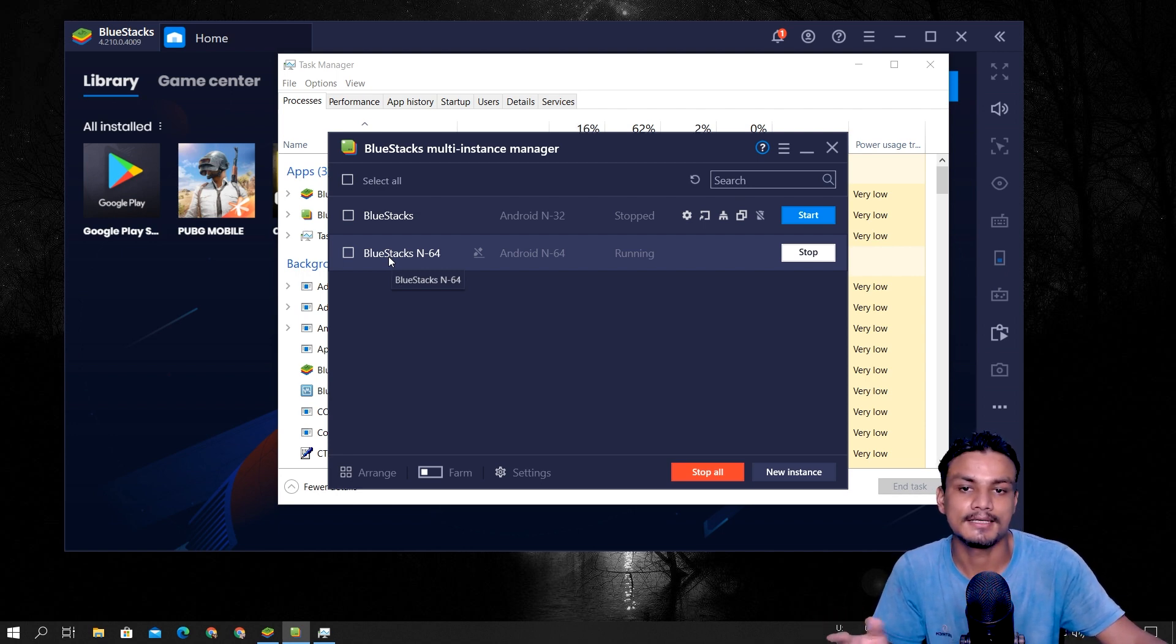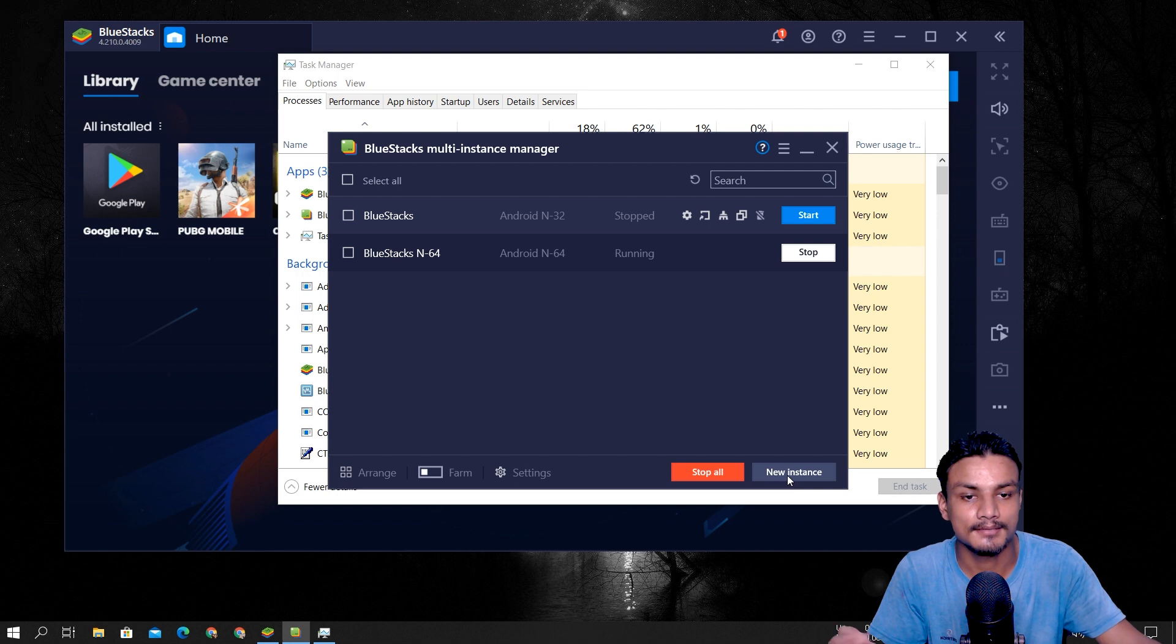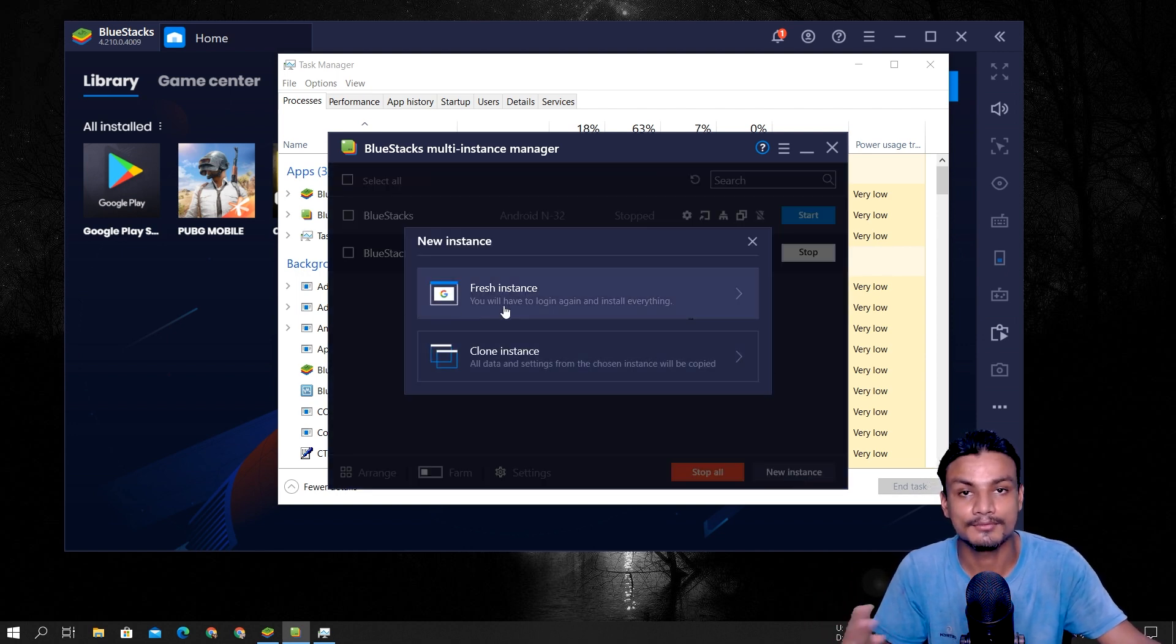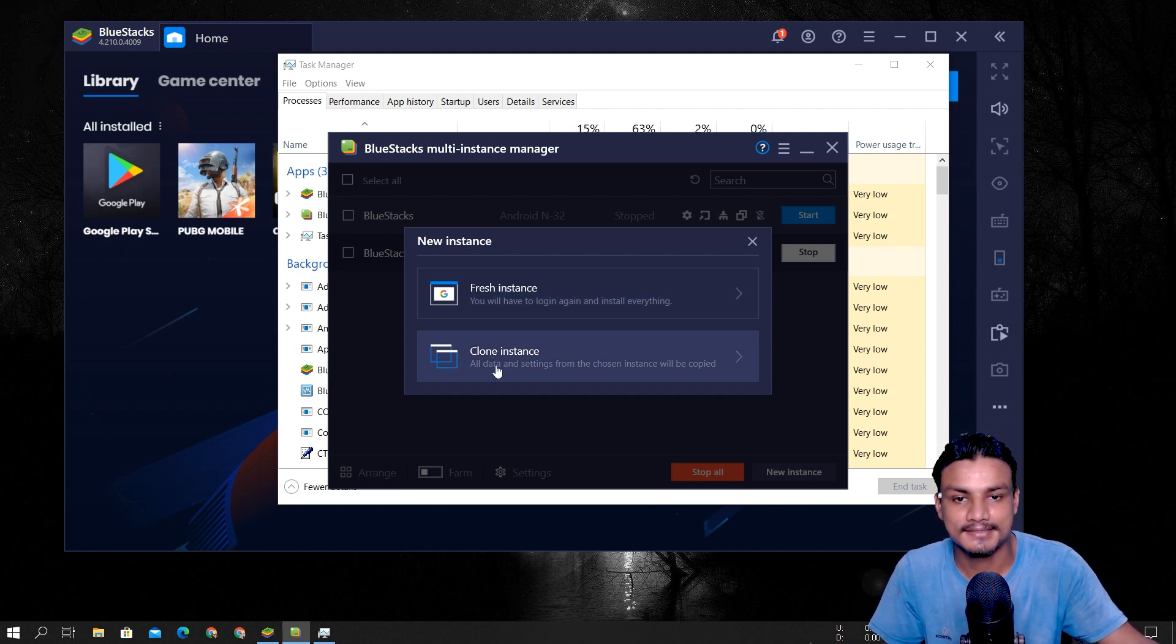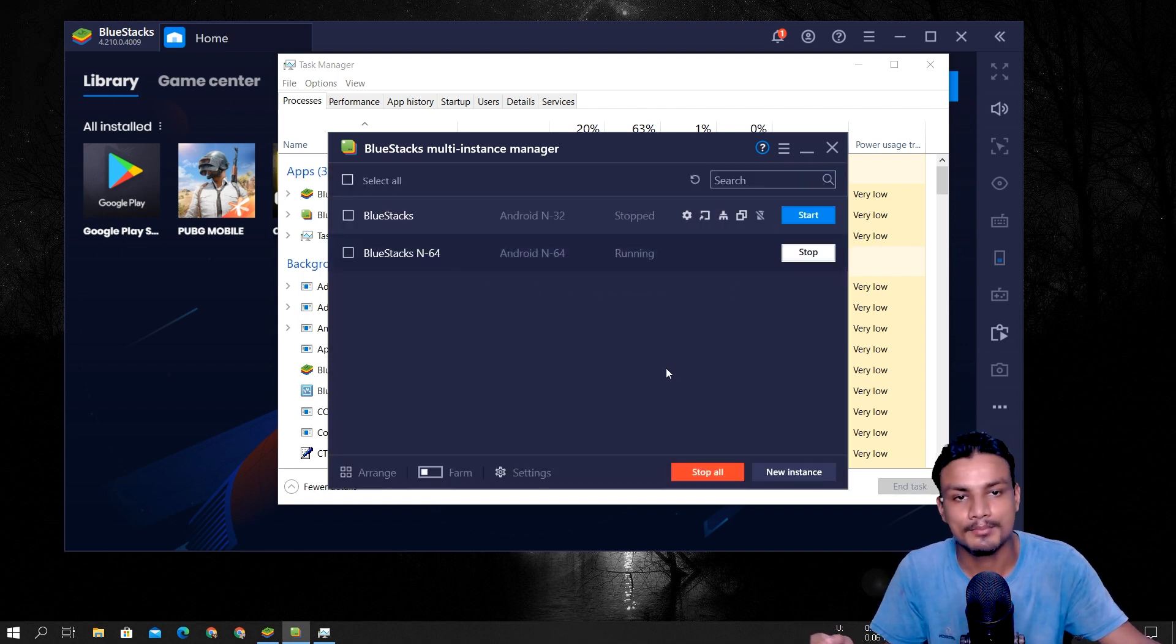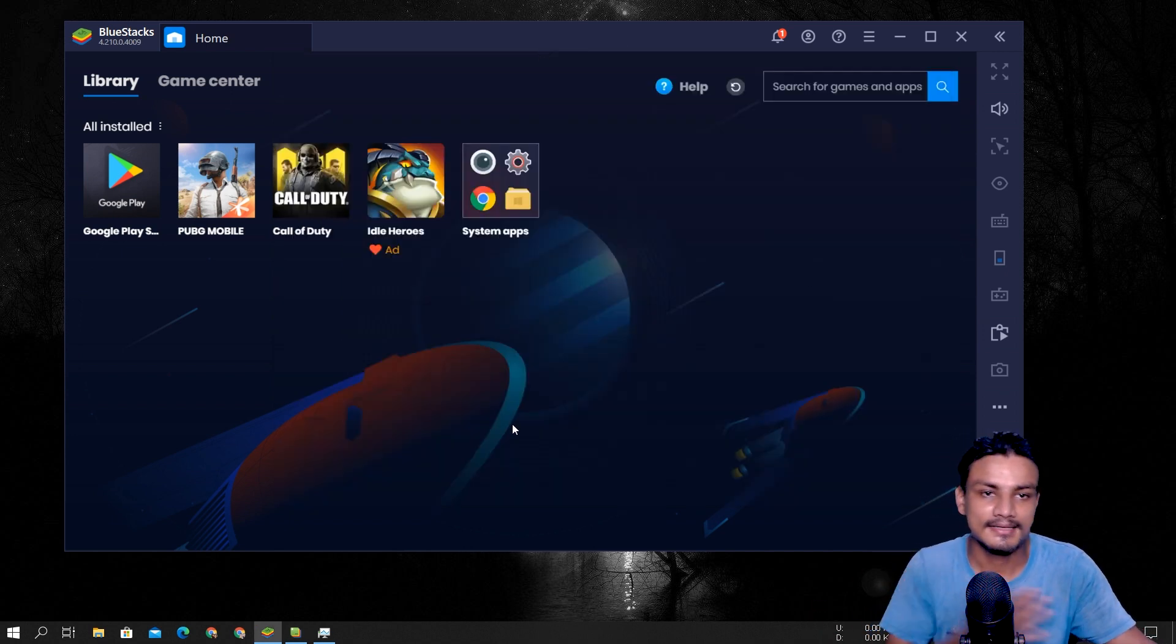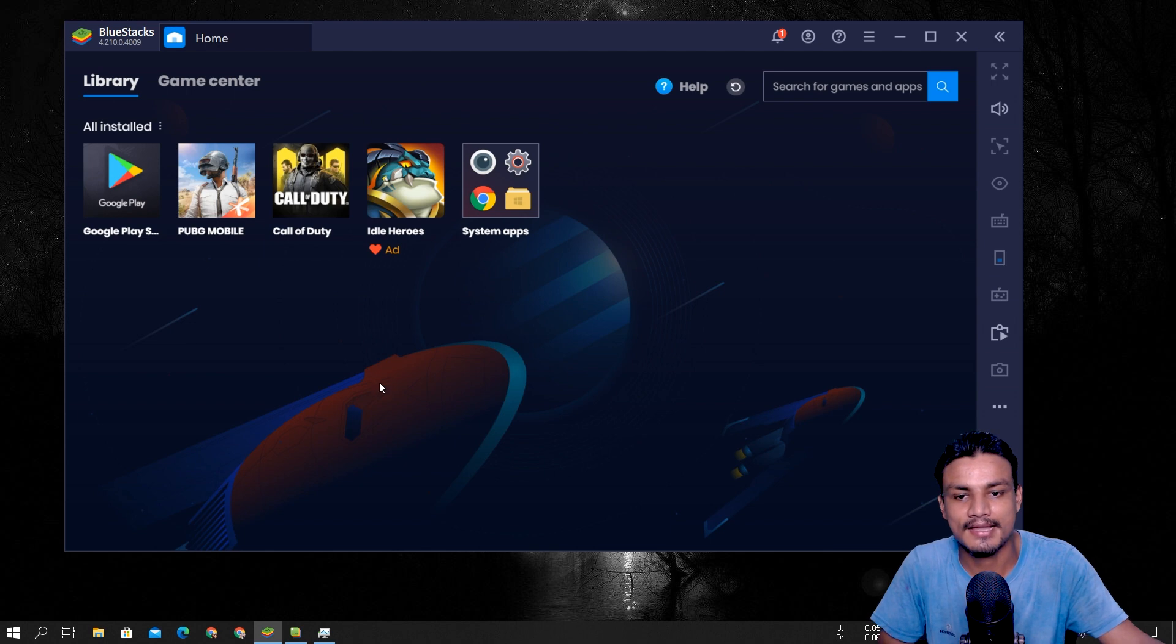You can see we have normal BlueStacks and we have BlueStacks N64, which is the Nougat Android 64-bit. You can create that using the new instance. Click on new instance, and after that, fresh. If you want to make a fresh instance of the BlueStacks Android version, or you can also make a clone of the existing Android emulator. So you can click on that and boom. You know how it goes.